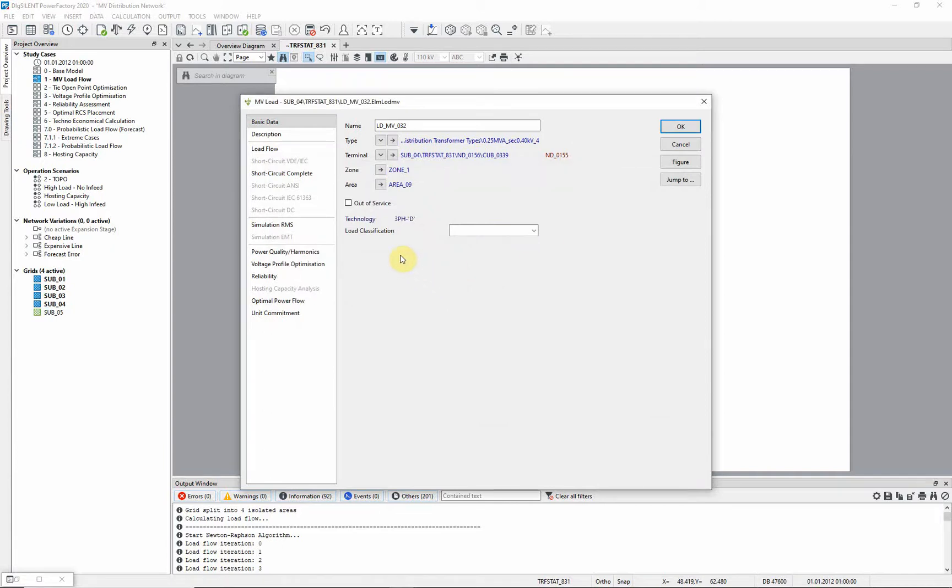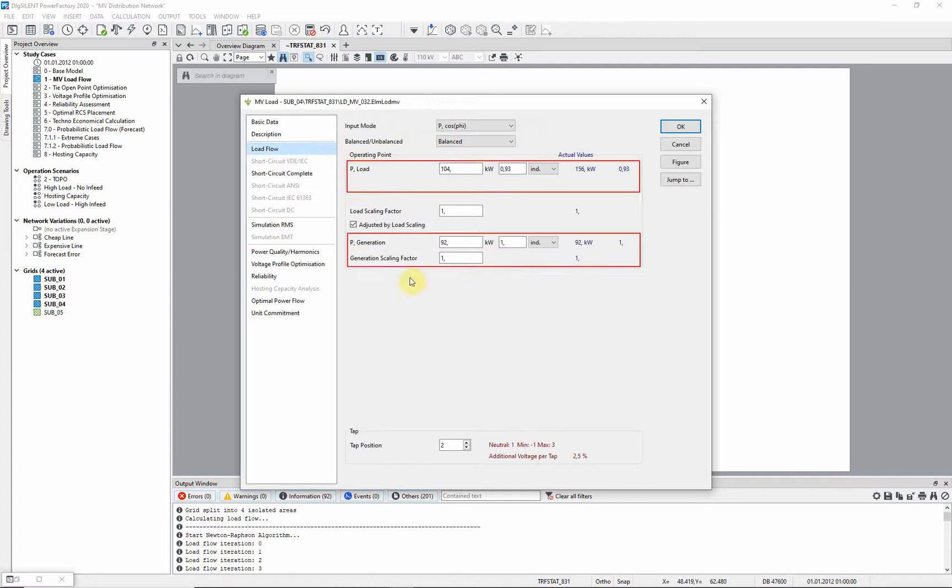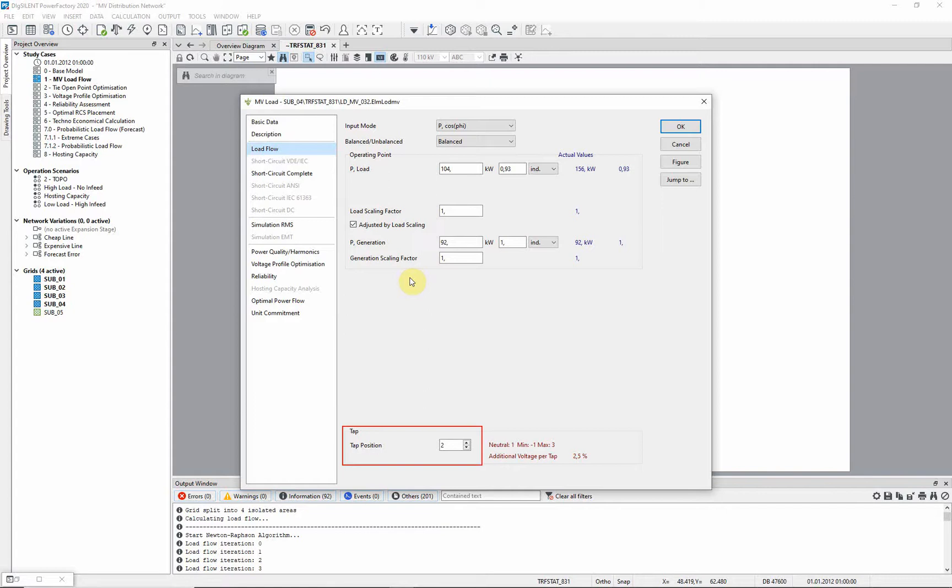On the load flow page, you have the option to specify the load power and the generation power. You can also specify a particular tap position.